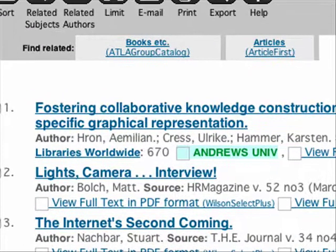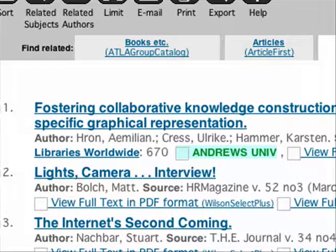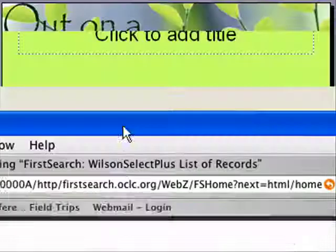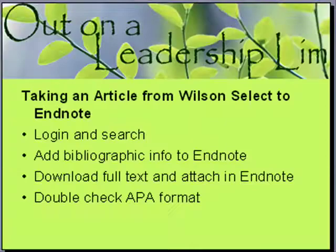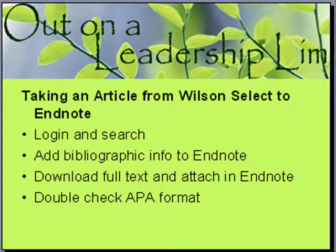This is fairly large on my screen compared to yours, but that gives you the idea of what happens when you search. So that's the login and search. And just a reminder — if you need more information about searching and all the different ways that you can search, there's more information on the library webpage.